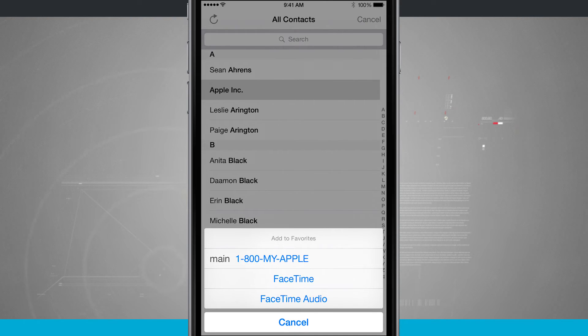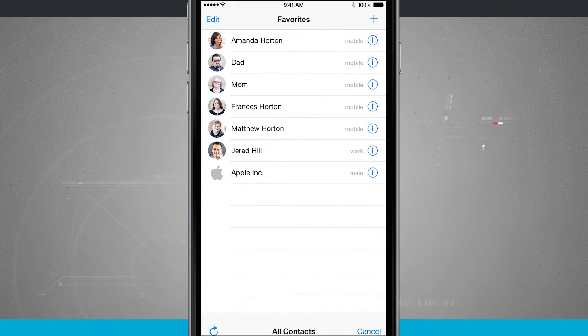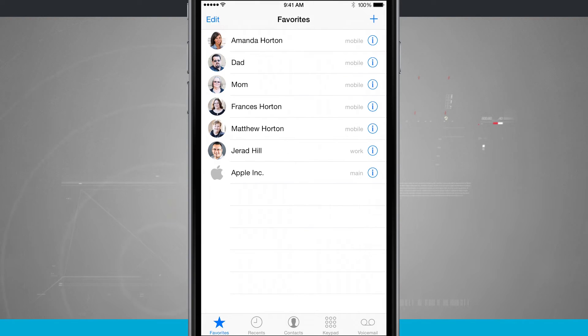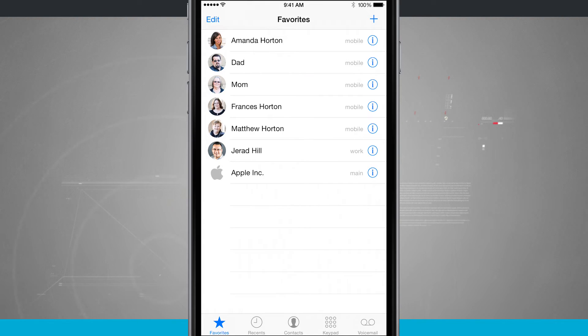So however you do that, we're going to go ahead and add this person out here. And notice now down below, I have Apple Inc. has been added to my favorites.